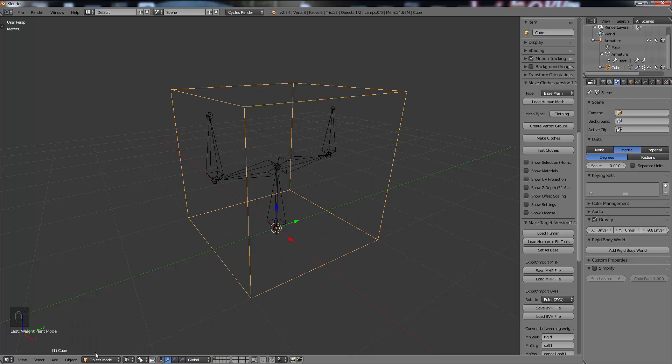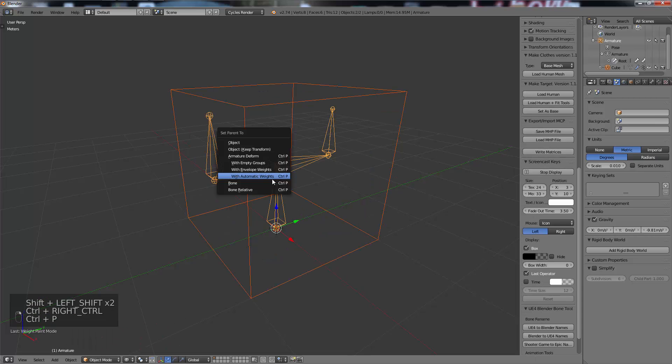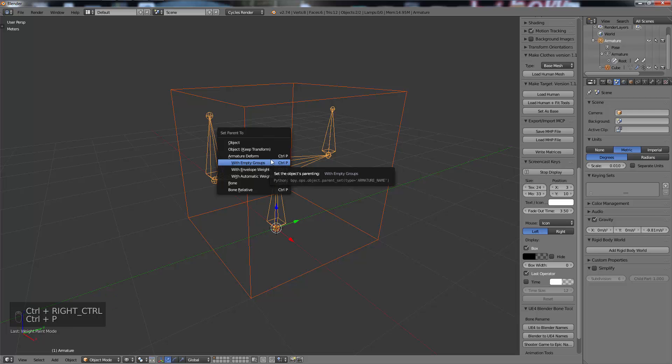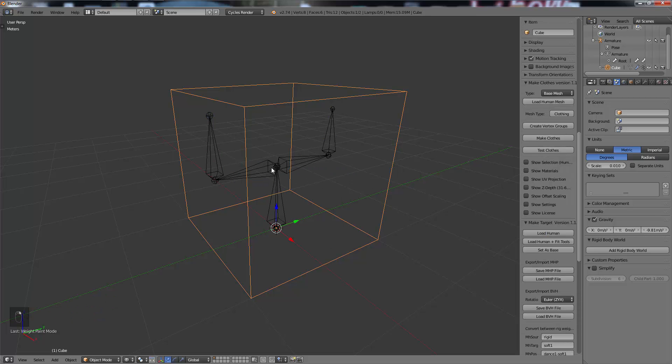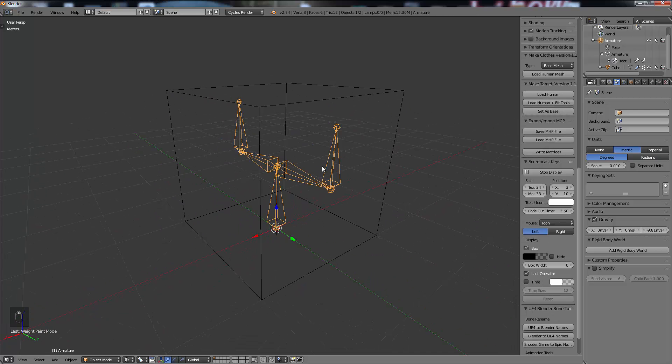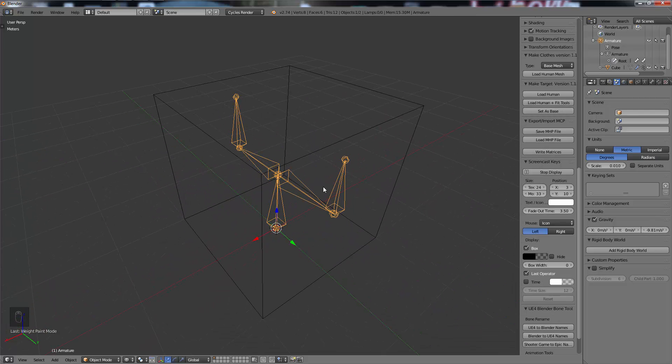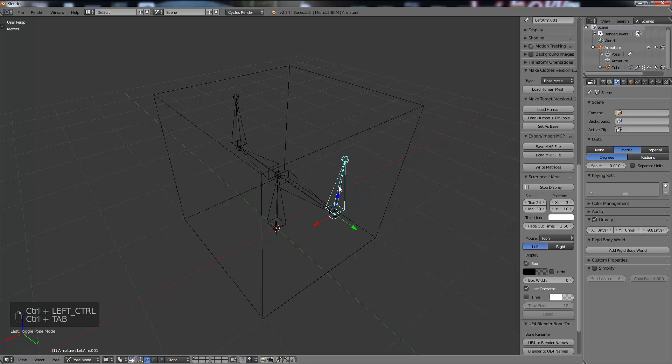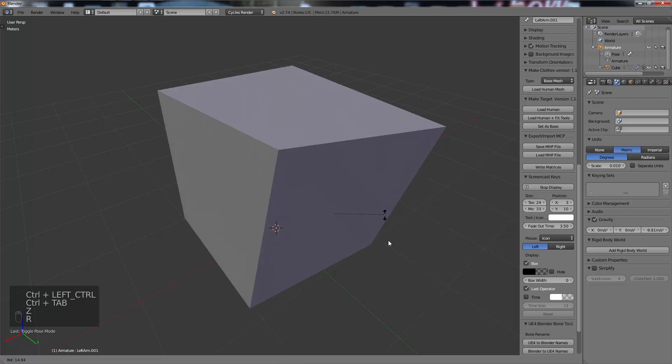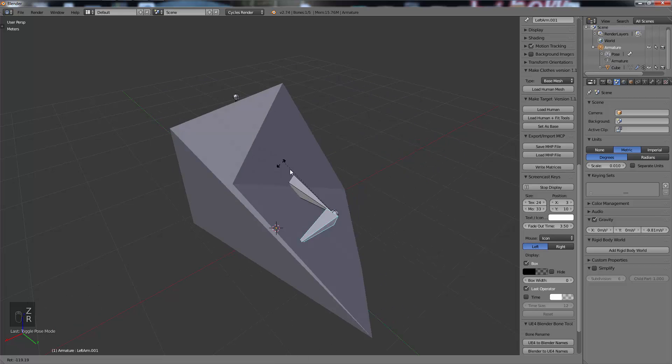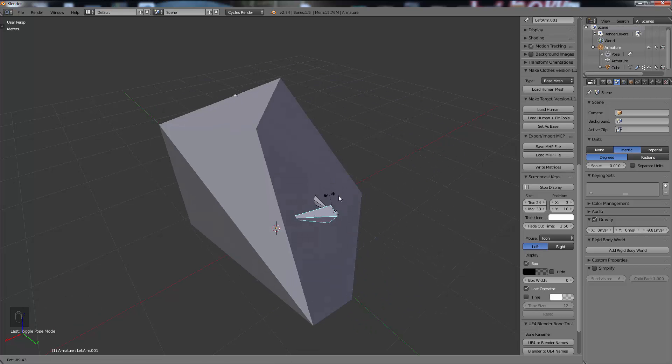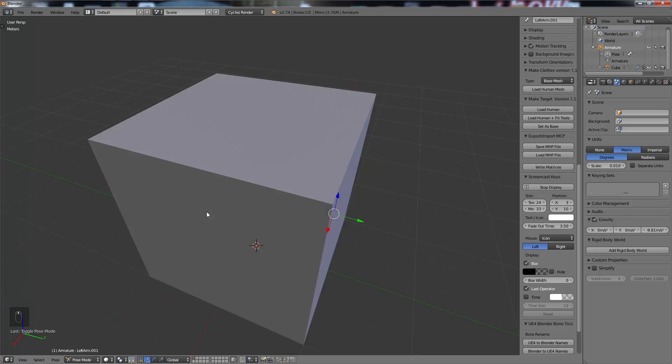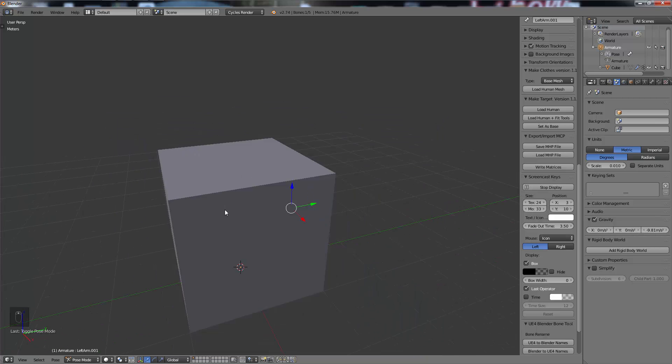You could of course always select your mesh and weight paint to do it the way you wanted, but since I'm just doing this quickly I'm not going to. You could always use empty groups and set up vertex groups on your own, but that's a Blender lesson more so.